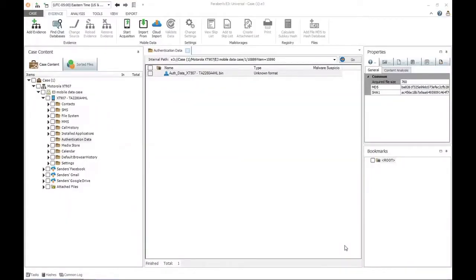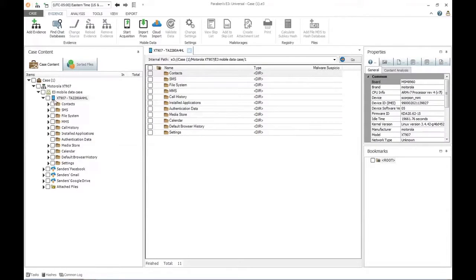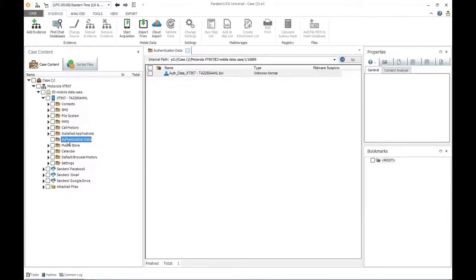I've already opened up my case and have it available inside the E3 interface. I can see my primary device and the data that I've collected. I'm going to walk you through how to do it as well. The first thing I'm looking for is a directory called authentication data. This directory is created by Paraben's tools itself — it is not something the user creates. It gives you an easy reference point in the tree view so you can see how to collect those cloud keys.